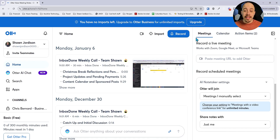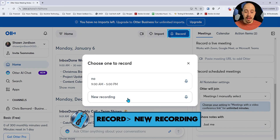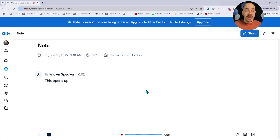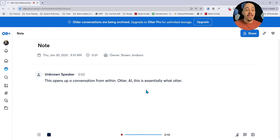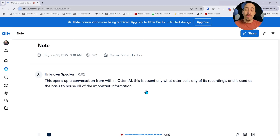To begin a recording, you simply select the record button. Then we're going to choose New Recording. This opens up a conversation from within Otter AI, which is essentially what Otter calls any of its recordings and is used as the basis to house all of the important information of whatever recording you are doing.